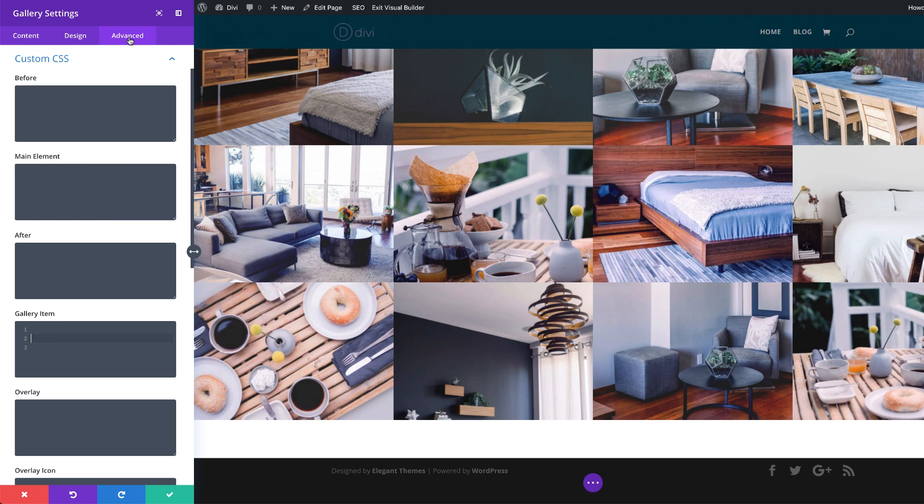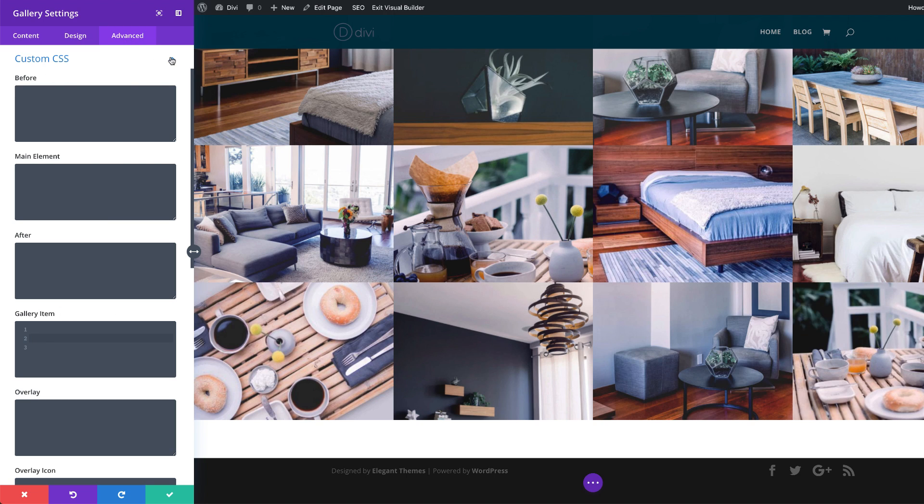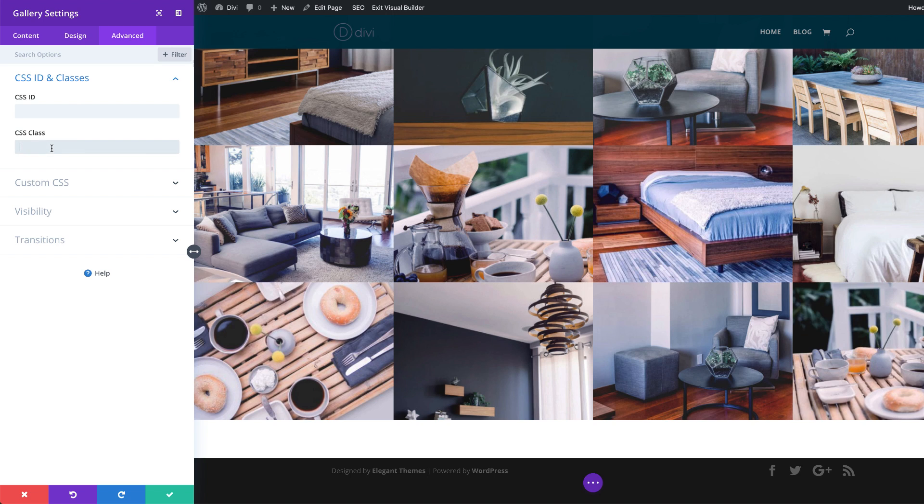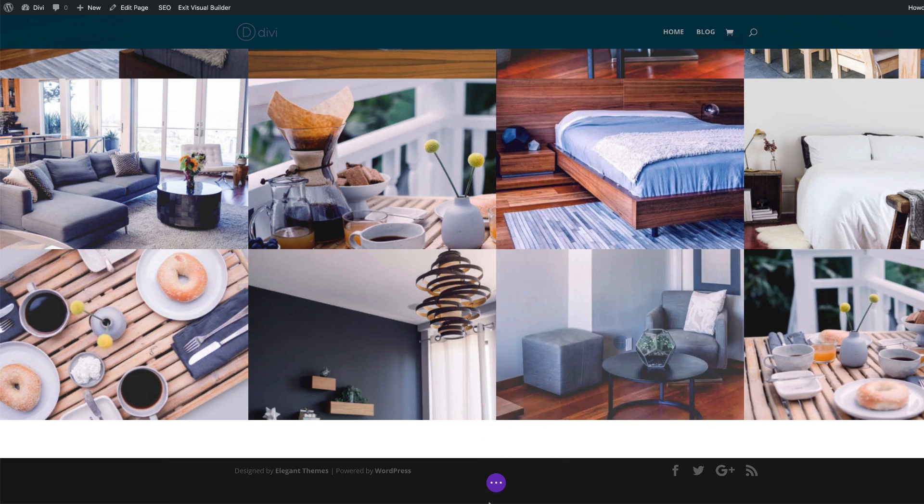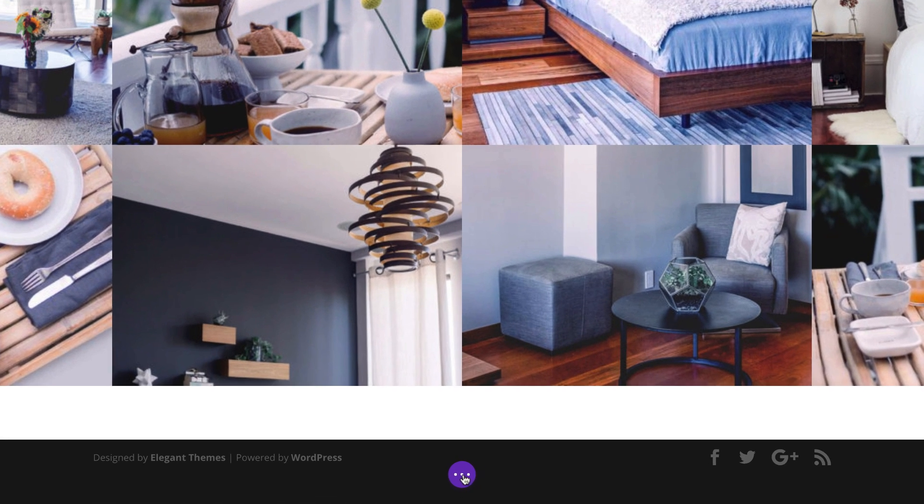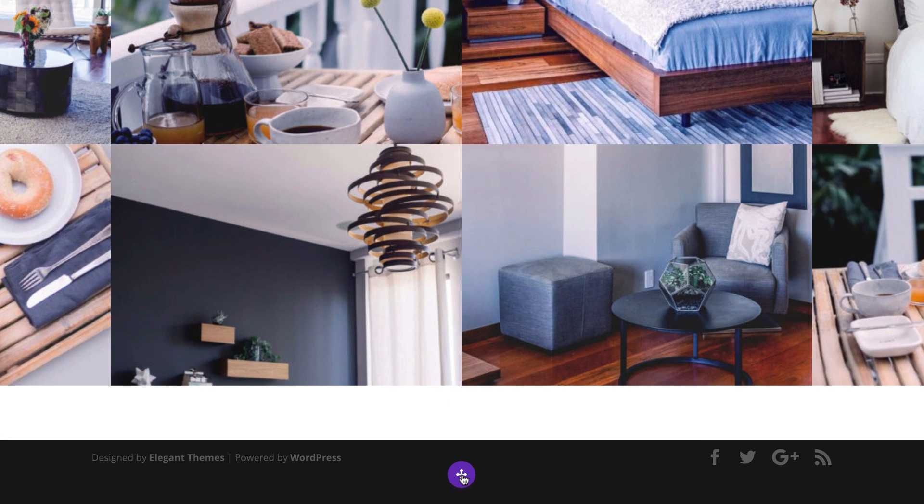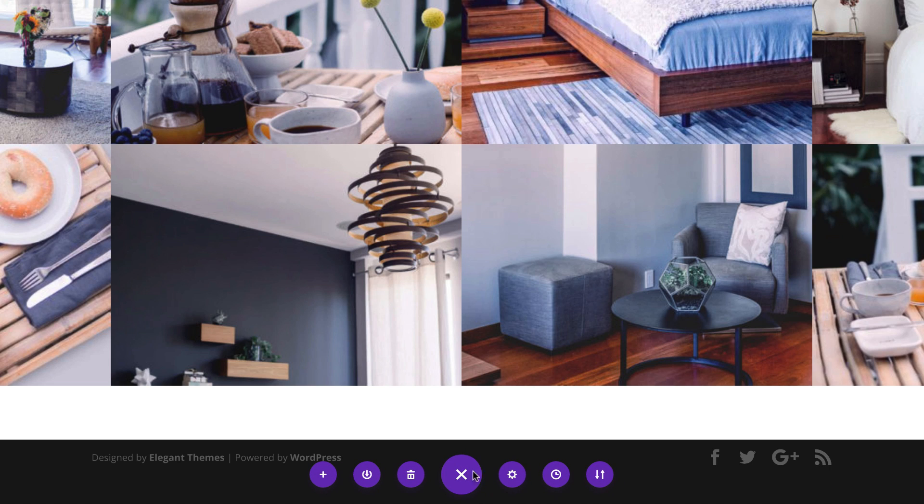Alright, so I'm going to come over here to the advanced tab and then I'm going to click on CSS ID and classes. So we need to add a class called column width. So that's all we need to do here. I'm going to go ahead and save. Next, we're going to come over here to expand settings and add our CSS code.